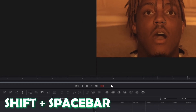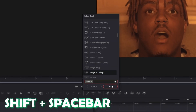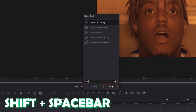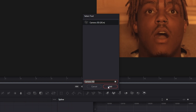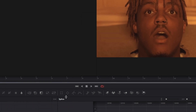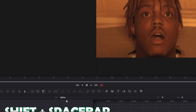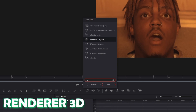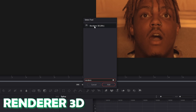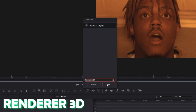Again press Shift and Space and search for Camera 3D. Select Camera 3D and press Add. And one last time press Shift and Space, search for Renderer 3D, select this option and press Add.